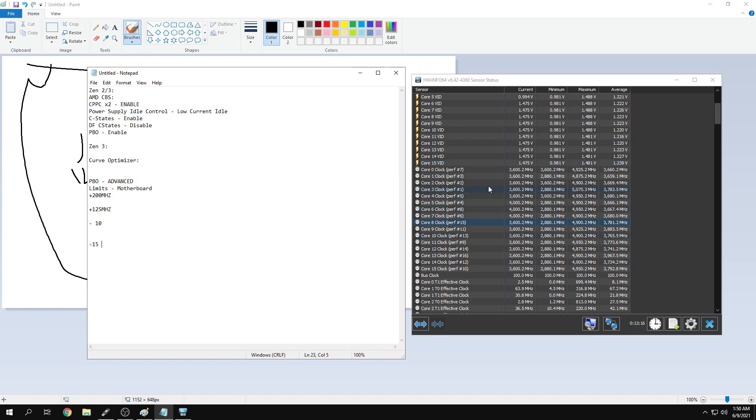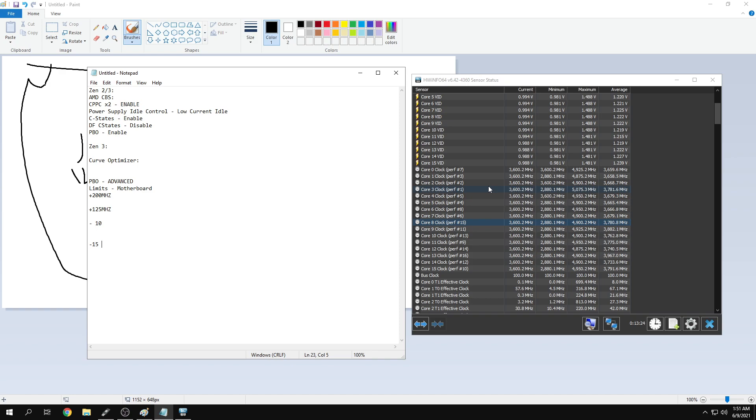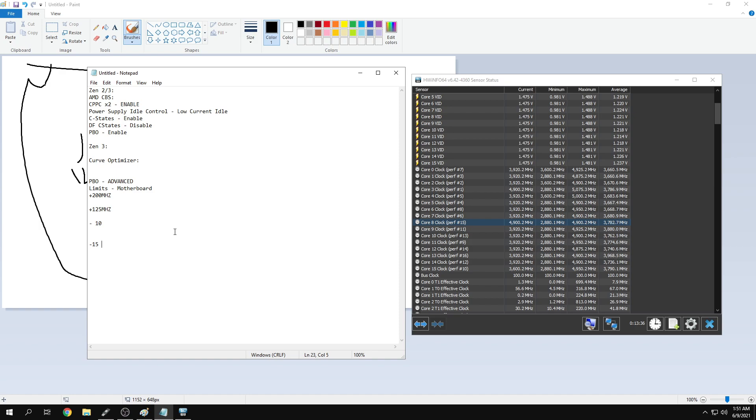If you're going deep into PBO and curve optimizer, it takes a lot of tweaking. I highly recommend just setting the negative 10 curve and you should be fine. If you blue screen or crash, just put PBO back to enabled and leave it. But I'd go negative 10.